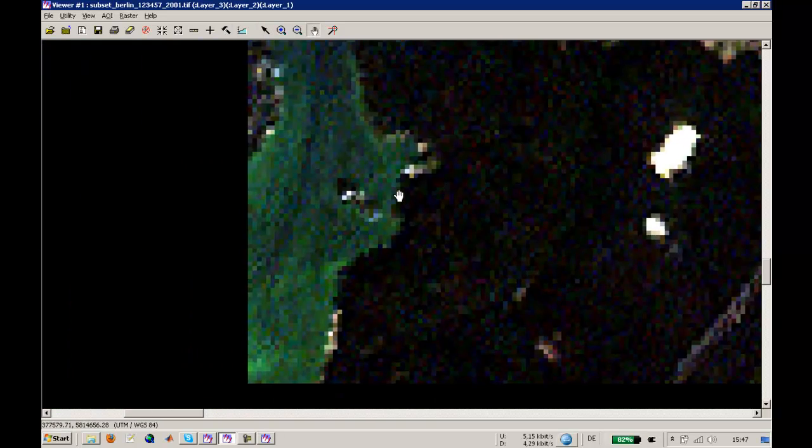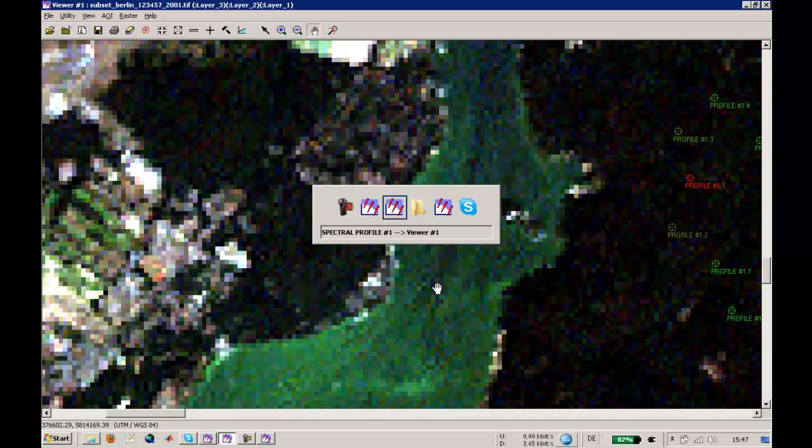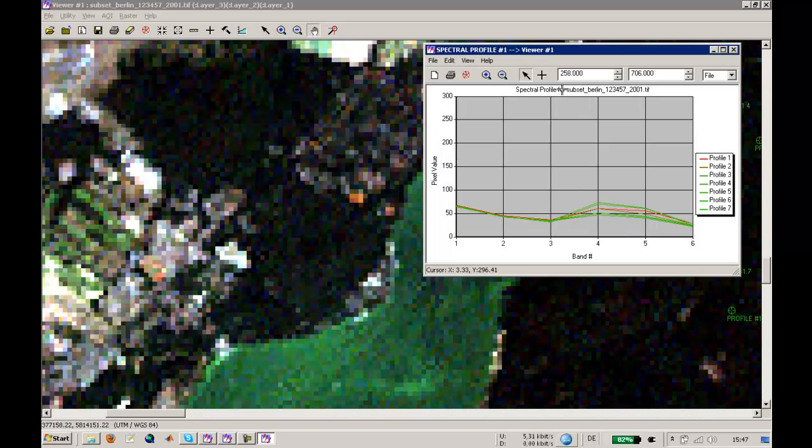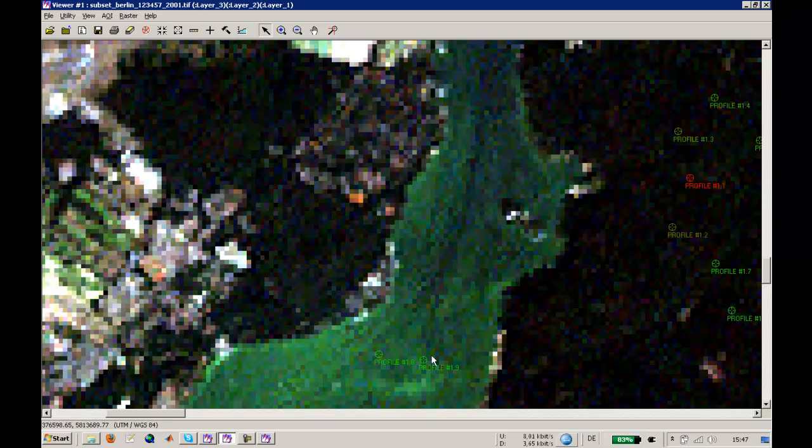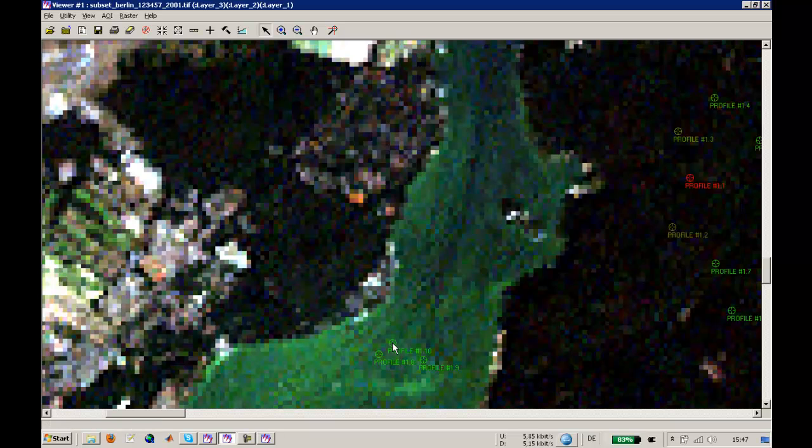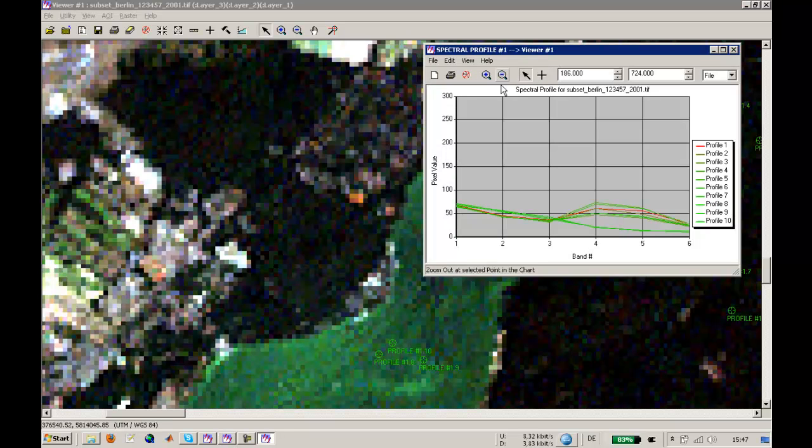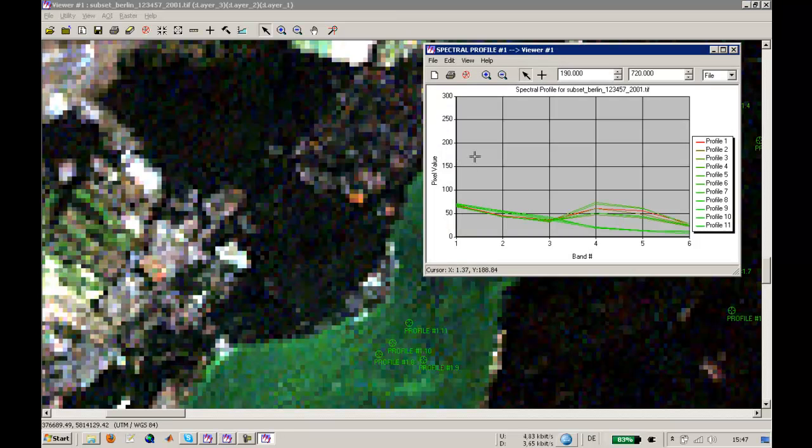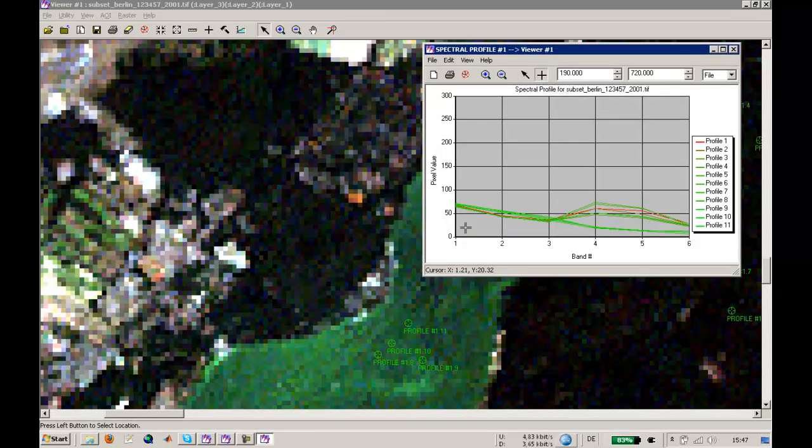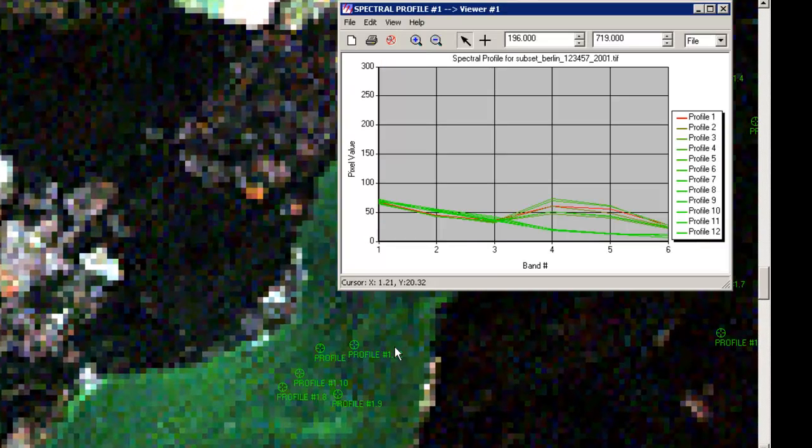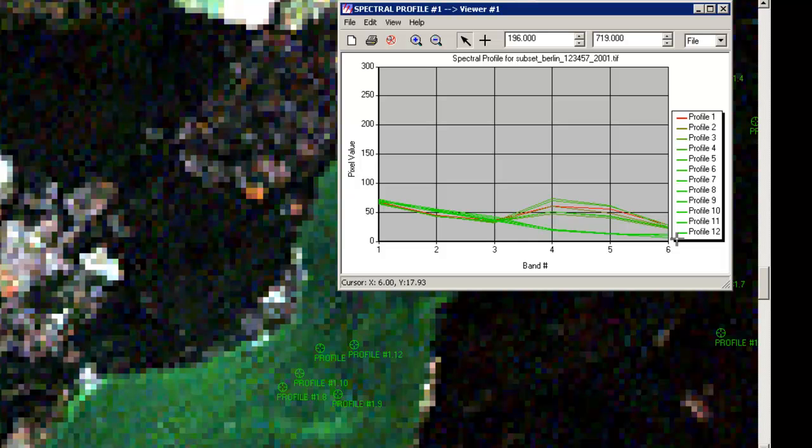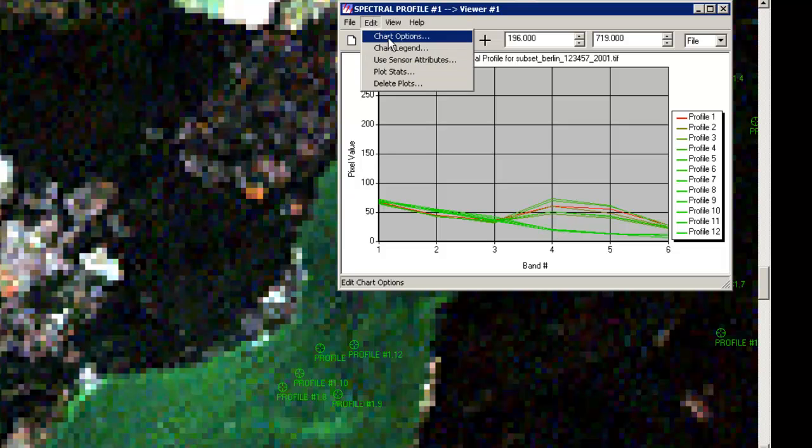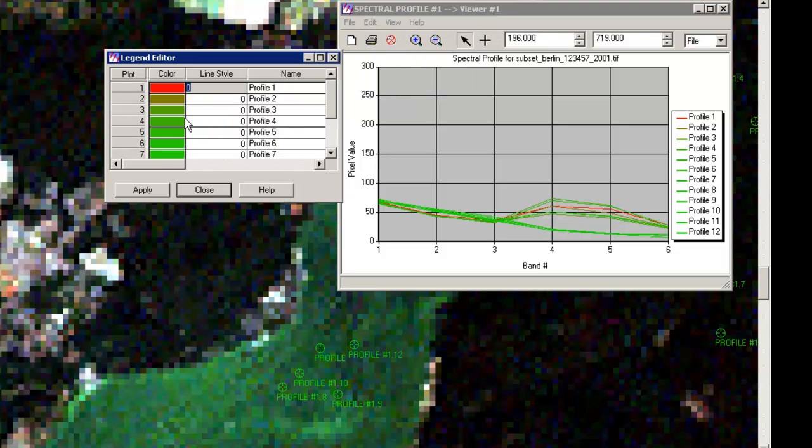If you would like to show some differences, just go to the water area and select the water. What you will see now is another reflectance pattern. This was our forest area and this is the water - you don't have the uprising here in the fourth band.